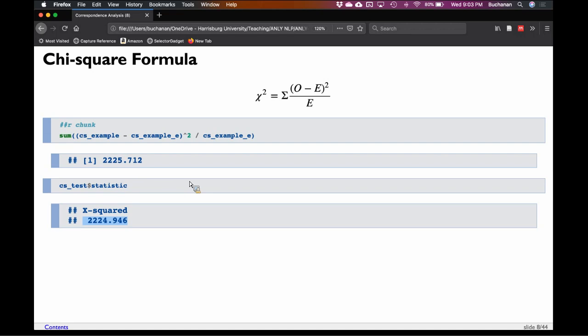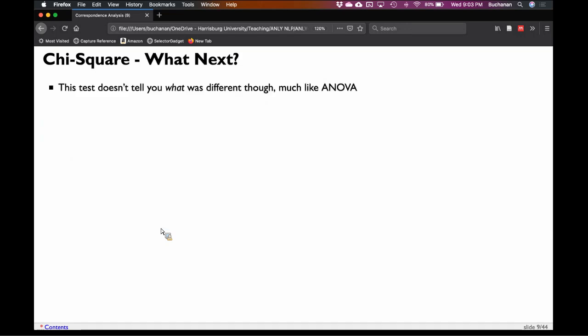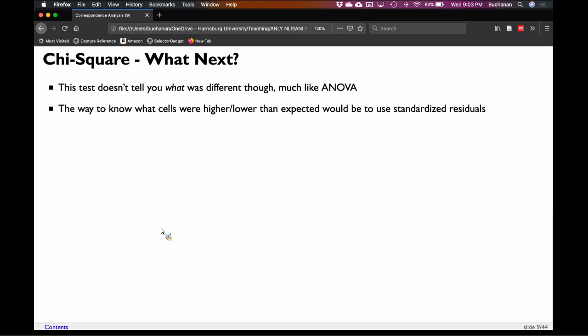Would that be significantly different from zero? Yes, by a lot. So what we would say is the pattern of data is not what we might expect given row and column totals. But it doesn't really tell me what is different — much like an ANOVA, it doesn't tell me where the differences are. You could do a proportion test comparing black spoken versus fiction and blue spoken versus fiction, but a more useful approach is to use standardized residuals.